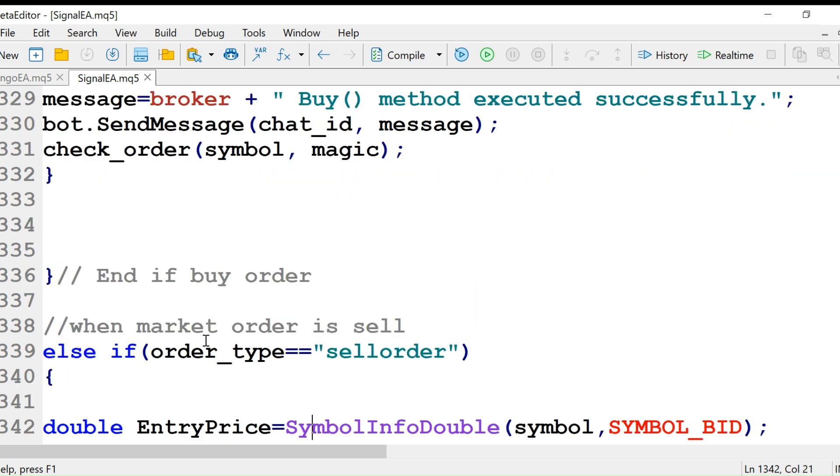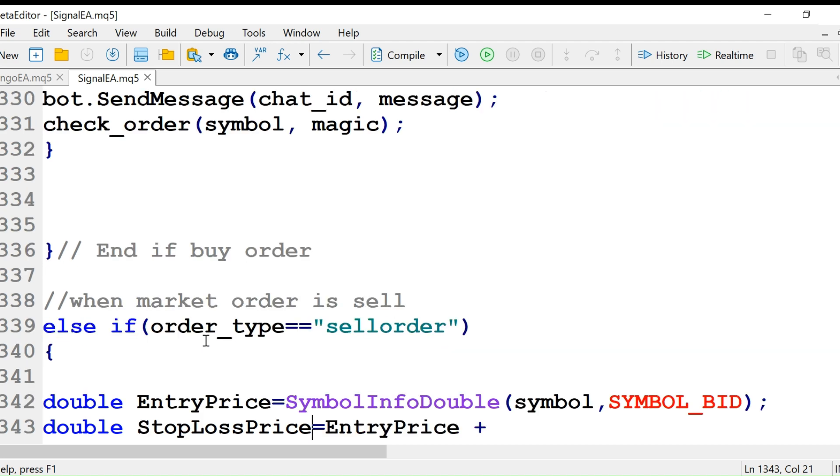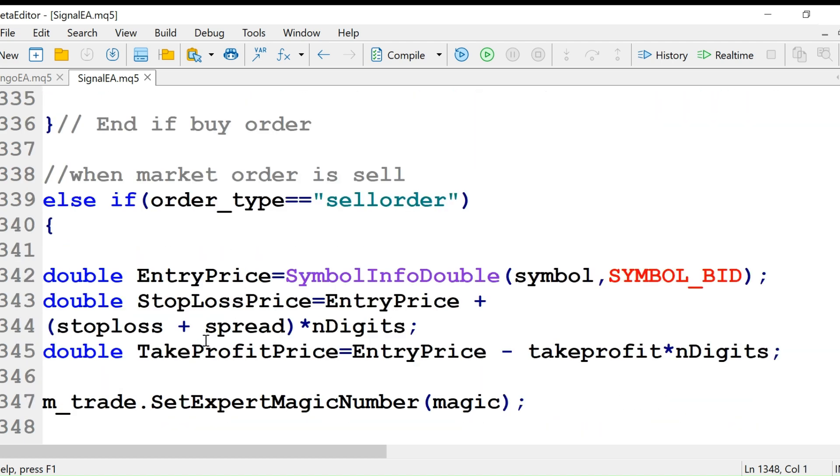This is how we will open the buy order, and this is how we are going to open the sell order.